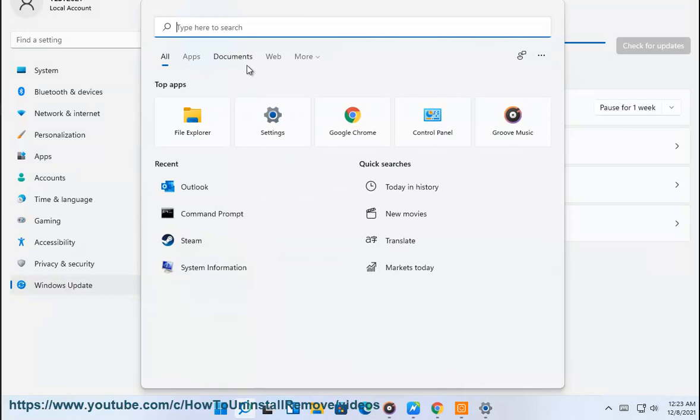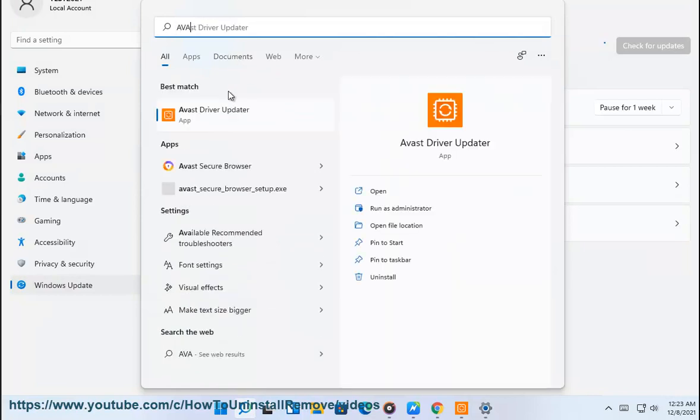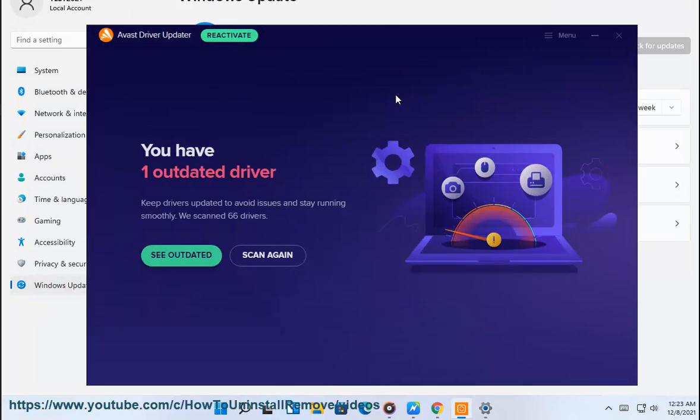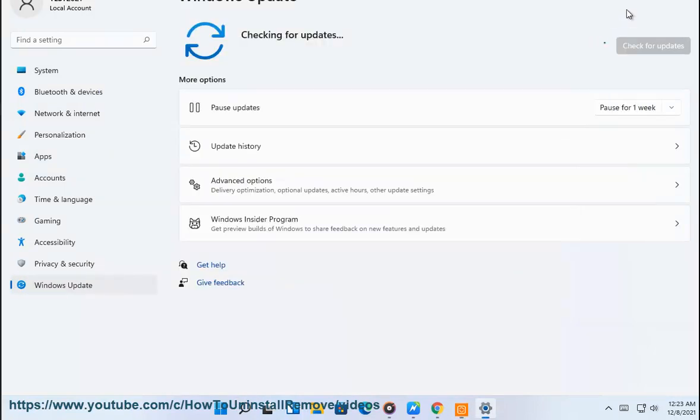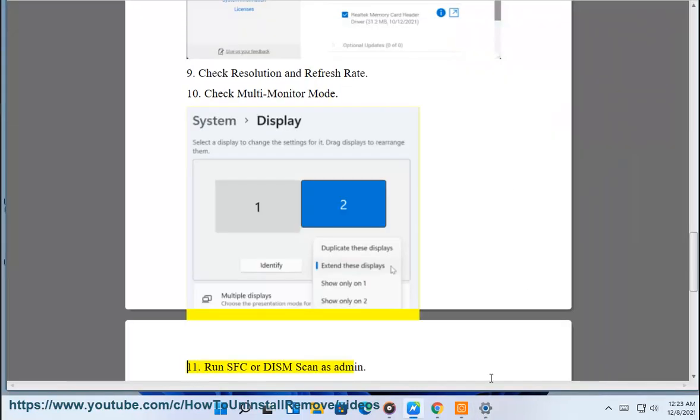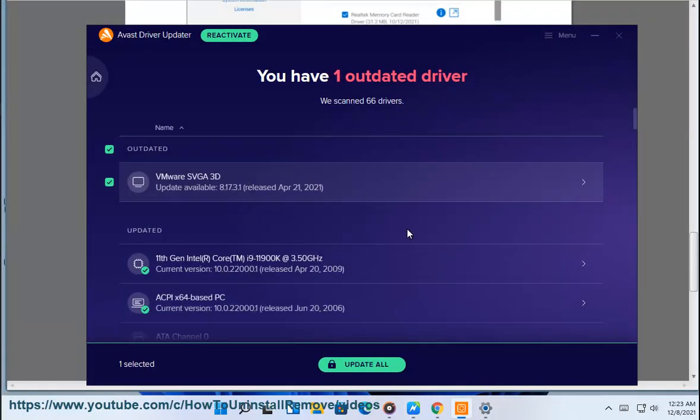Check OEM software for updates. Check resolution and refresh rate. Check multi-monitor mode. Run SFC or DISM scan as admin.